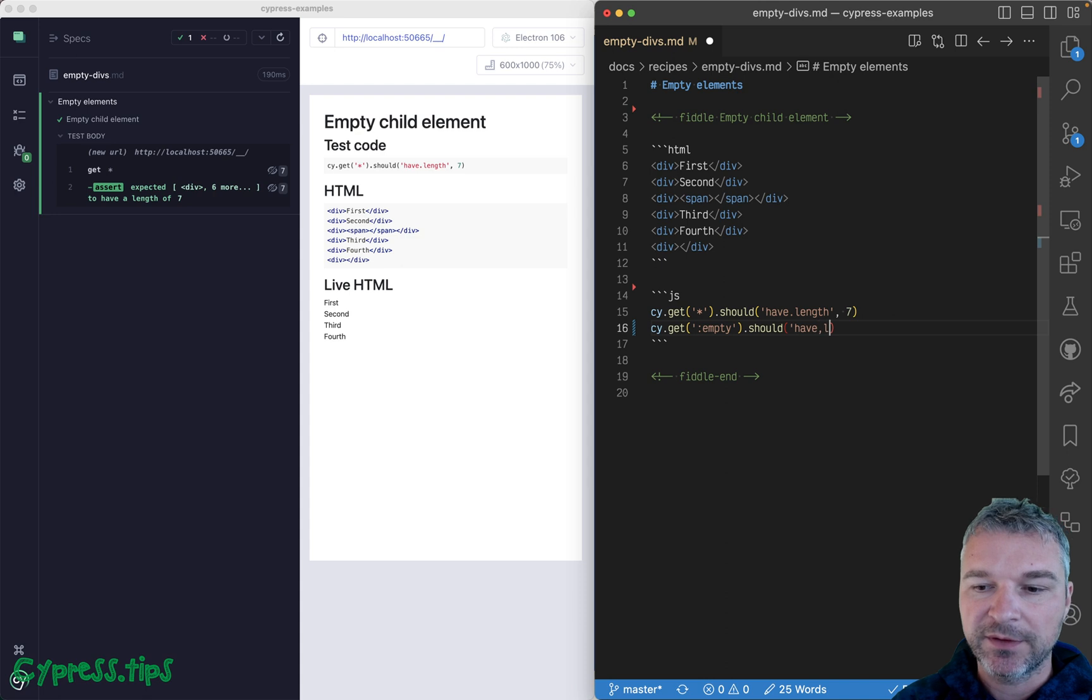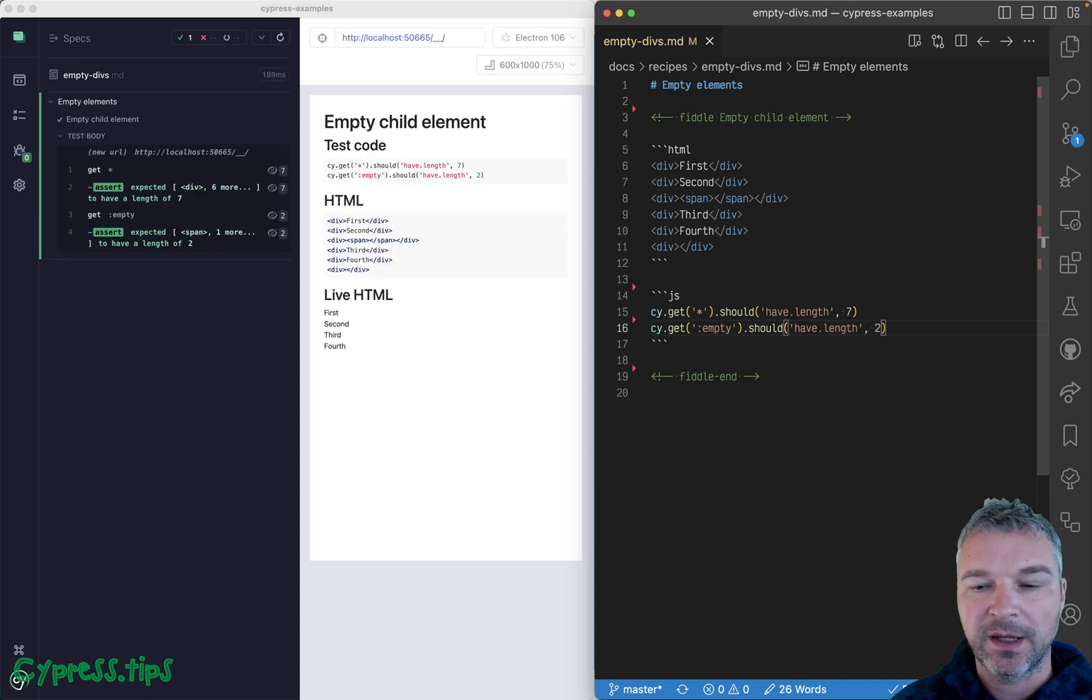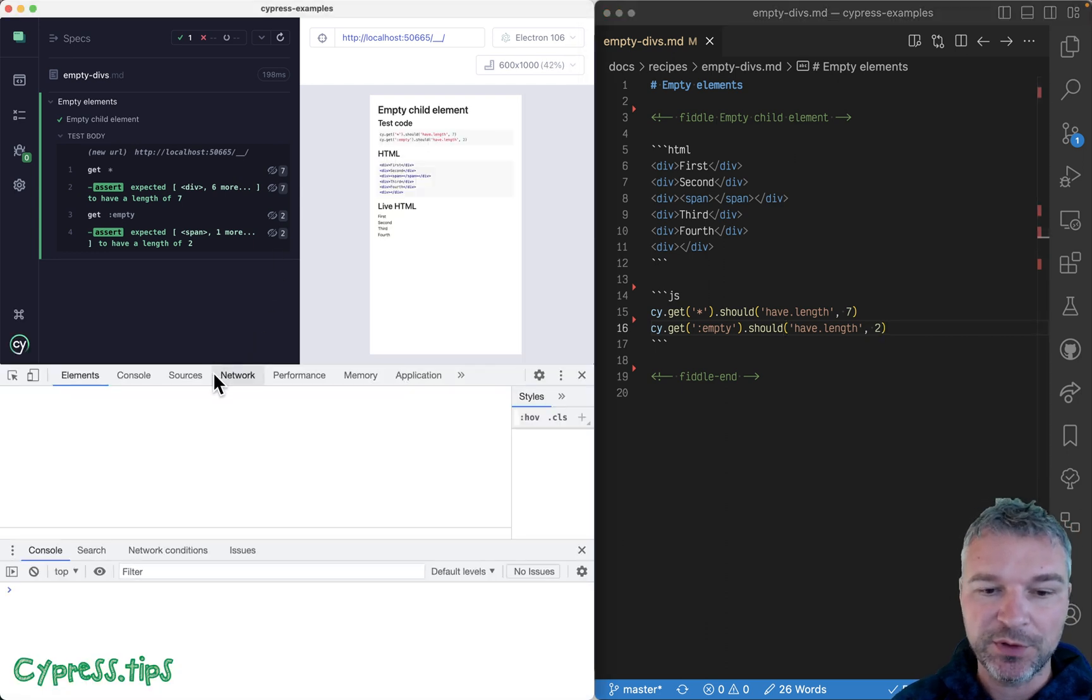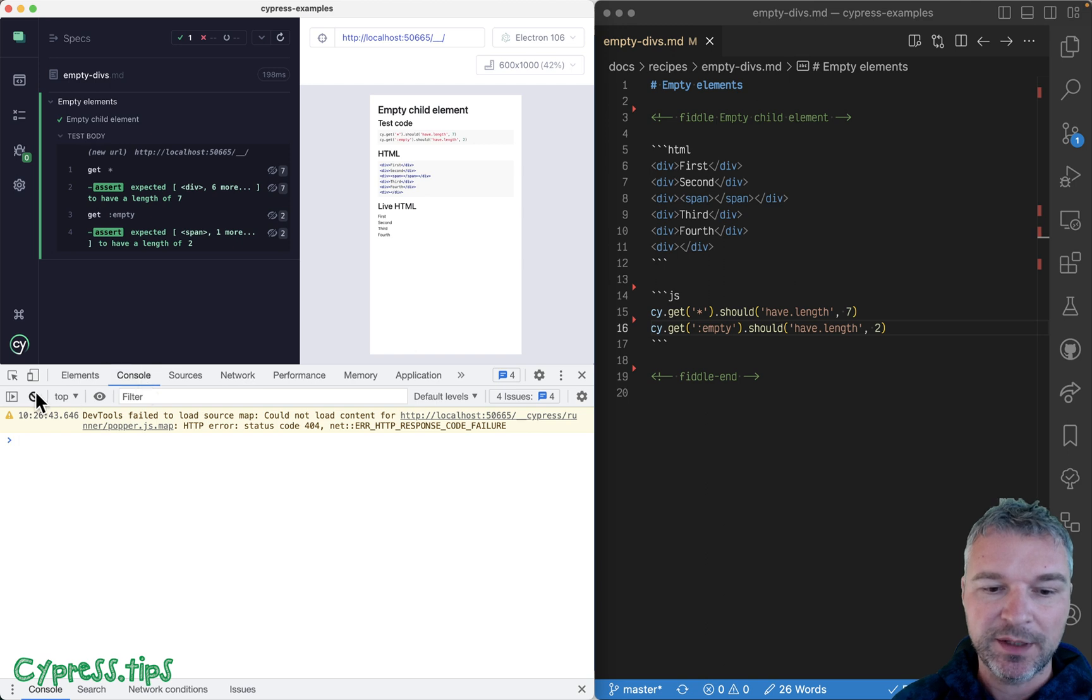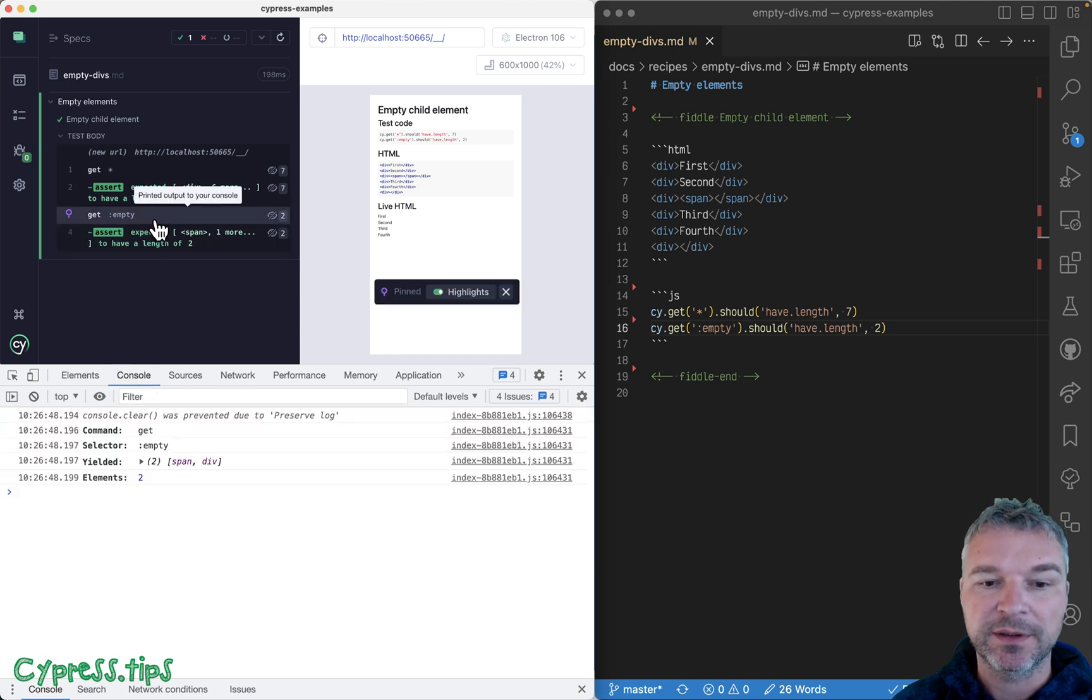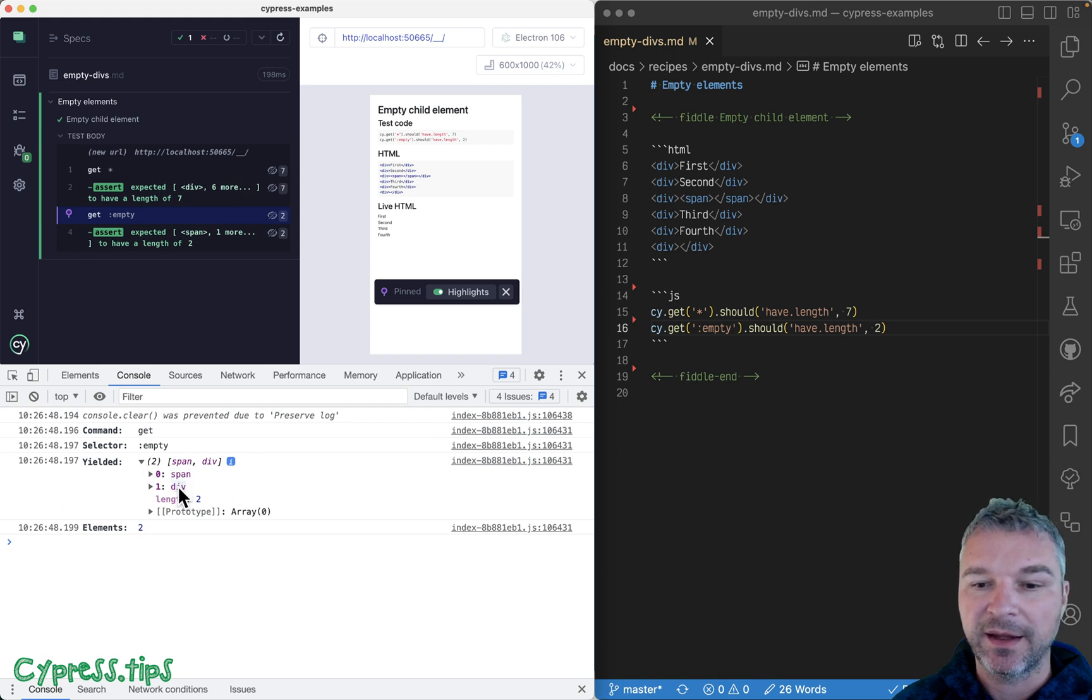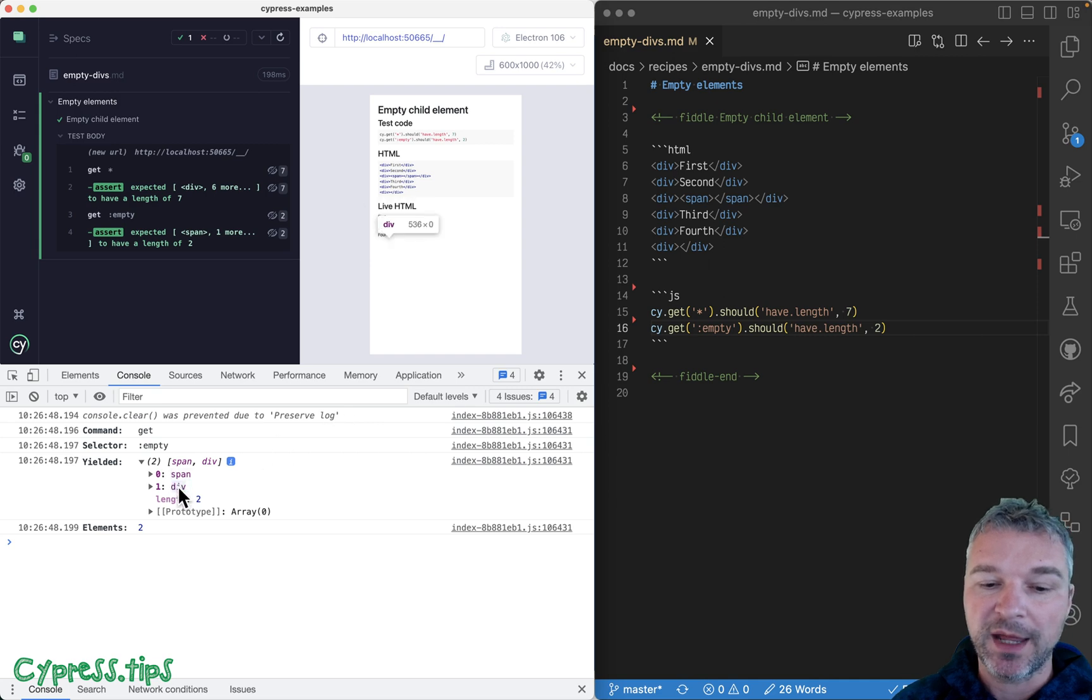Can we confirm that this is in fact true? Right, so we know there are two, but which ones are they? Let's look at them. Click on the get command, we can see that it found the span and the div. We can even confirm the node name: span and div.